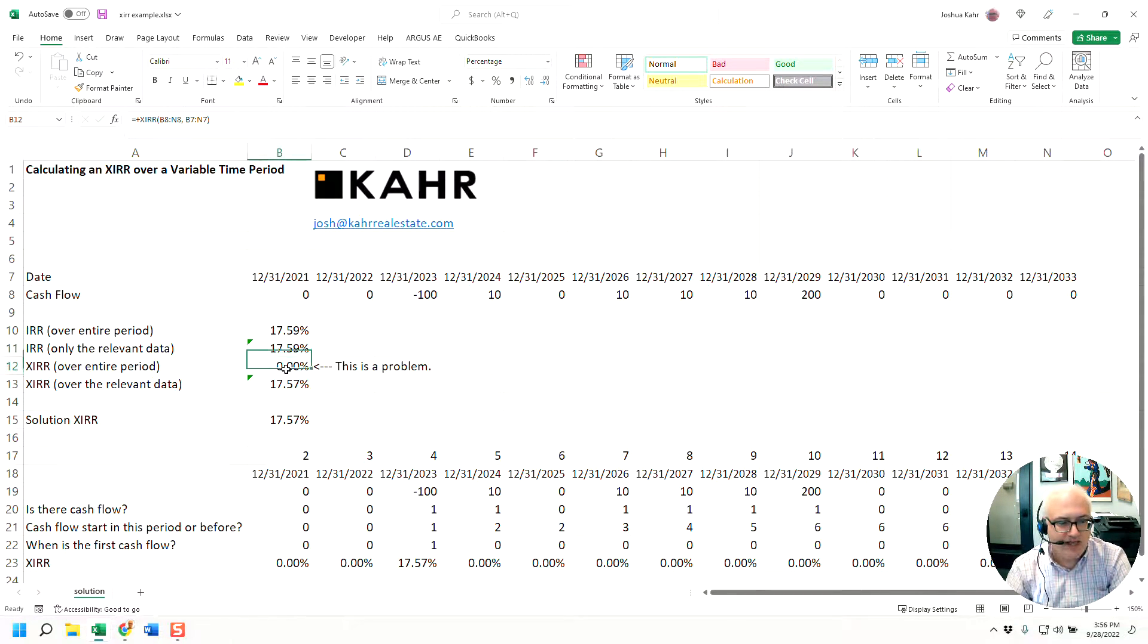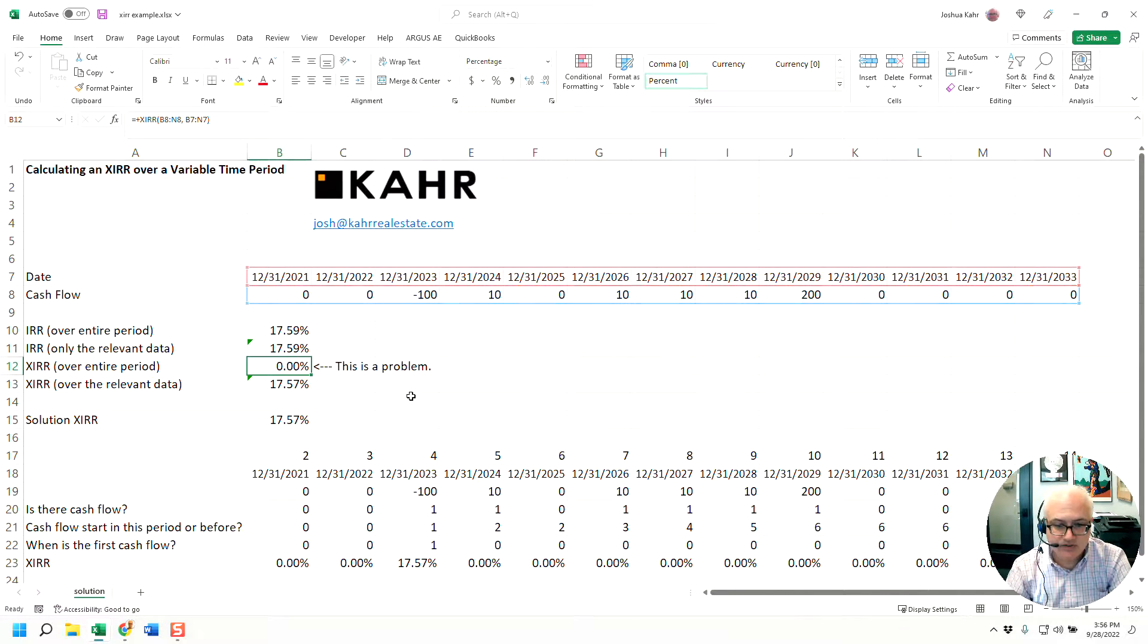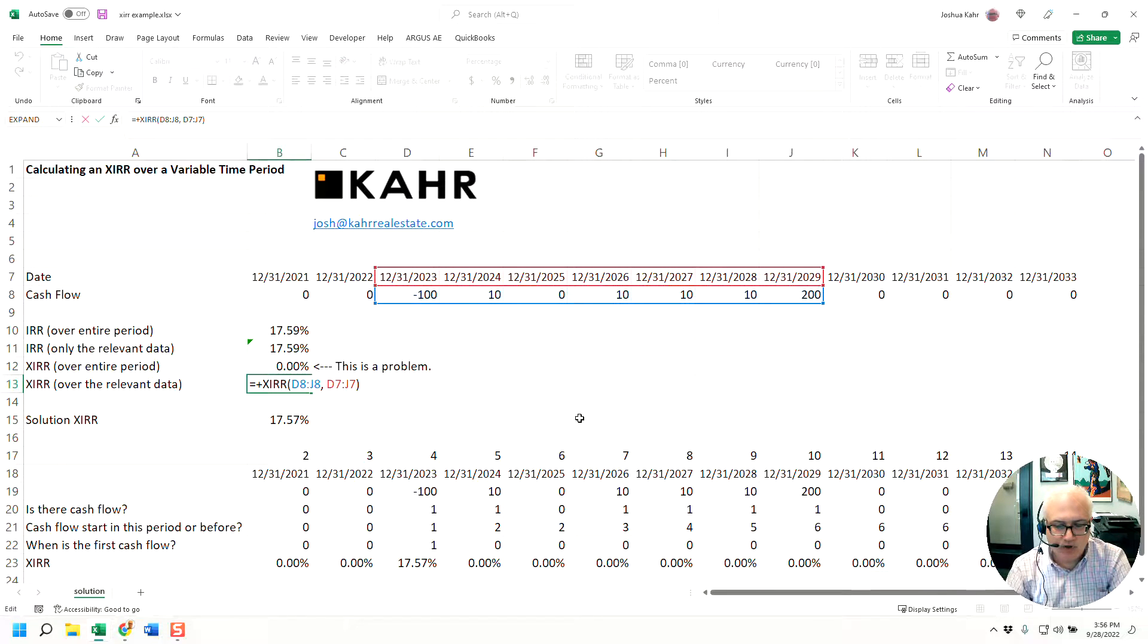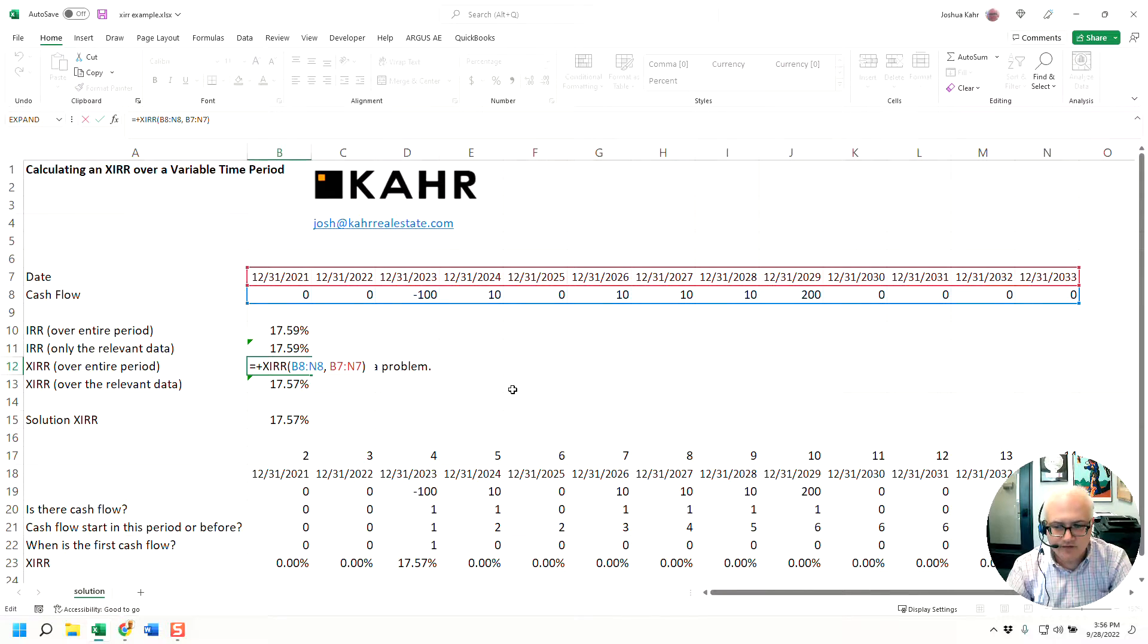But with XIRR, if you highlight all the values and the first value is a zero, it breaks. Whereas if you highlight just the relevant values, it doesn't. Hence, it's a problem if the first value is a zero.